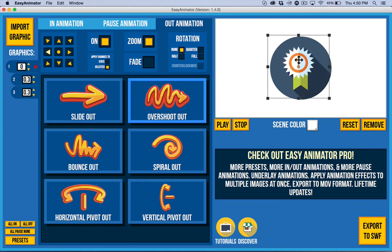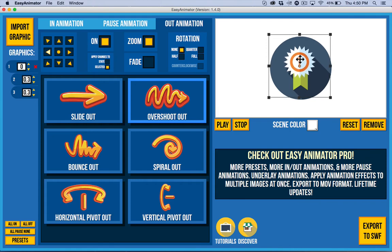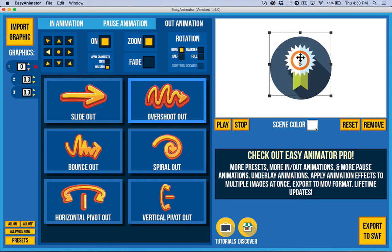So that is just the basics of Easy Animator and in other videos I'll show you how to get even more out of Easy Animator and Easy Animator Pro.